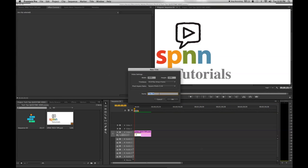Name your title whatever you want. I like to label it with a word that signifies how it will be used in my project. In this case, I'll name it Opening Text, as I am creating the opening title for this tutorial.